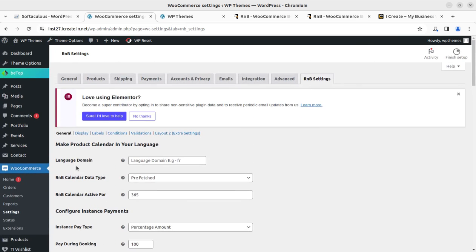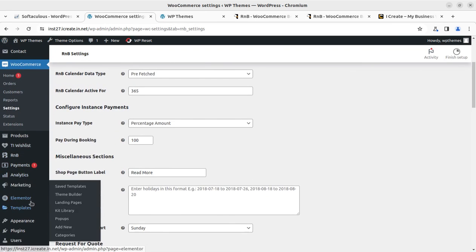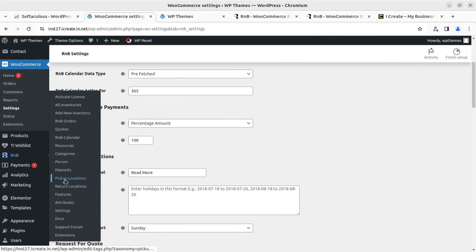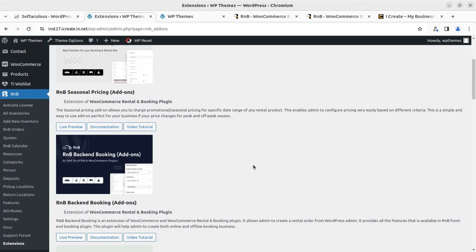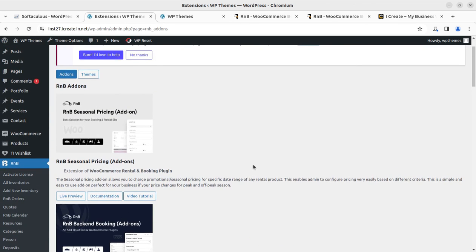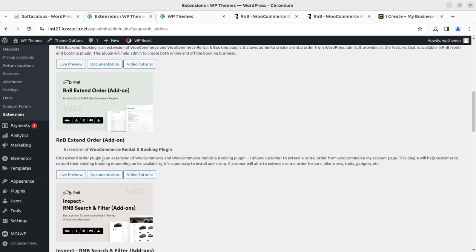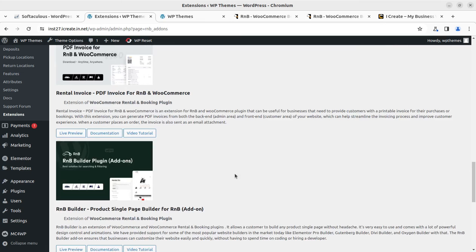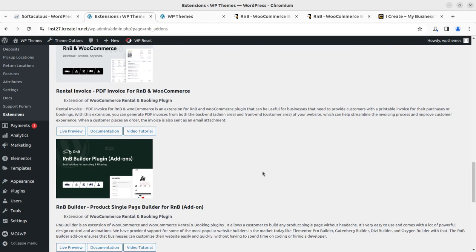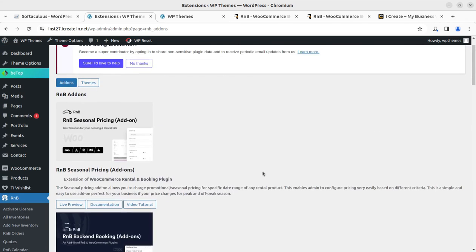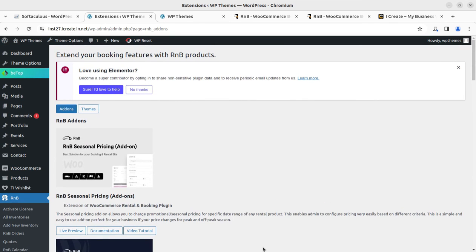This is going to be a perfect solution for your rental business. You can also explore documents and support, as well as new extensions from the same plugin authors — like the RNB Seasonal Pricing add-on, backend booking extension, and extended order features. These add-ons can be layered on top of the plugin for a complete rental and booking service website using WordPress and WooCommerce.